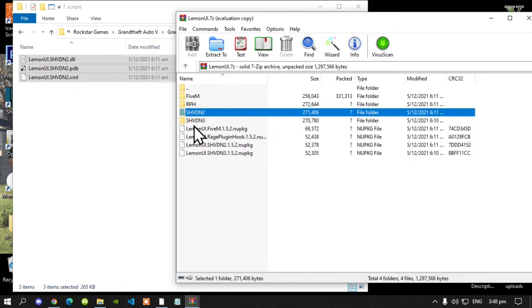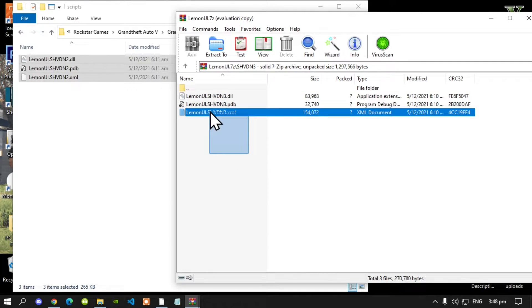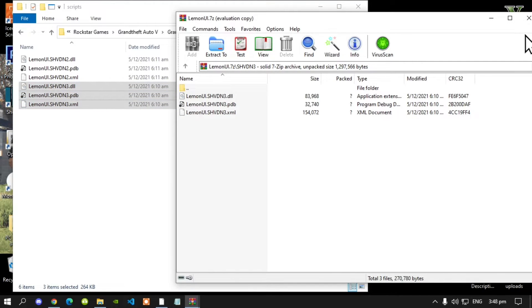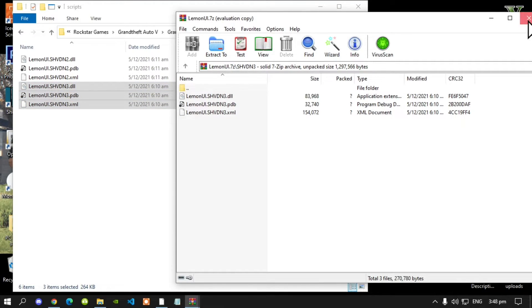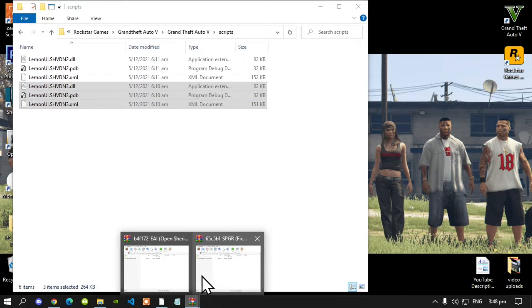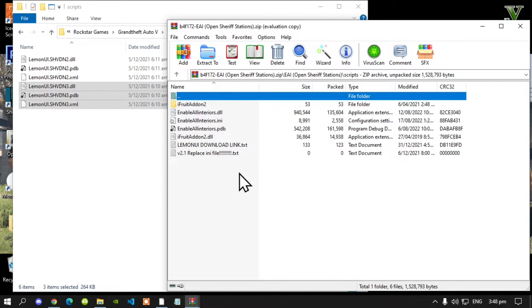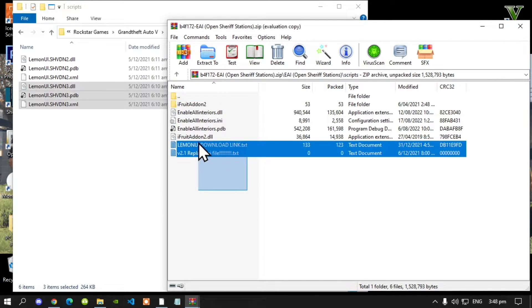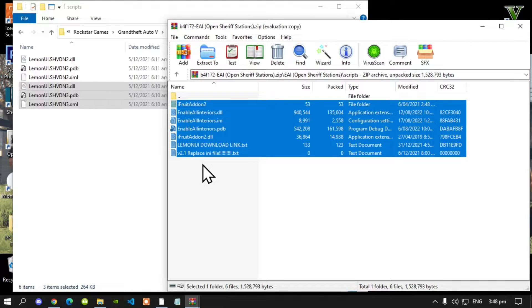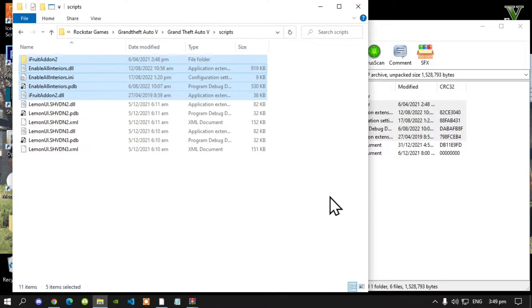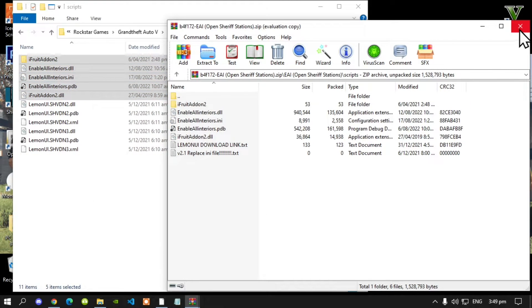Then go to your SHVDN3 folder — this is optional — select all the files and drag them inside your Scripts folder. Now exit out of your SHVDN3 folder and exit out of your Extract folder. Next, open up your Enable All Interiors Extract folder, also known as EAI. Go to the text file, then drag it inside your Scripts folder, and exit out of your Extract folder.